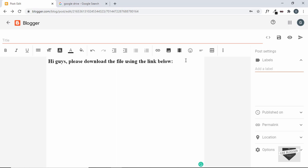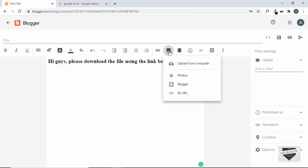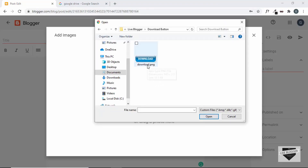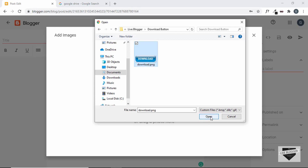Now we need to have a button, and for that we'll use an image. Click on 'Insert image' and then 'Upload from computer,' then click Browse. Here I have a file called download.png which we're going to use as a button. Let's select it and click Open.